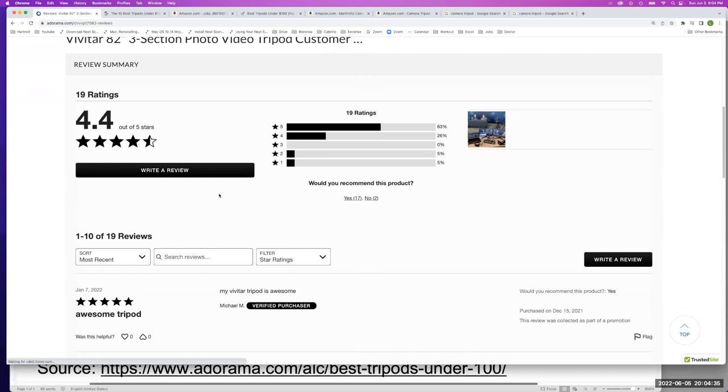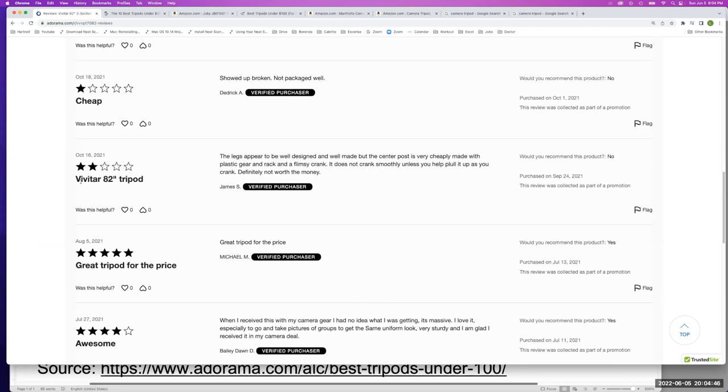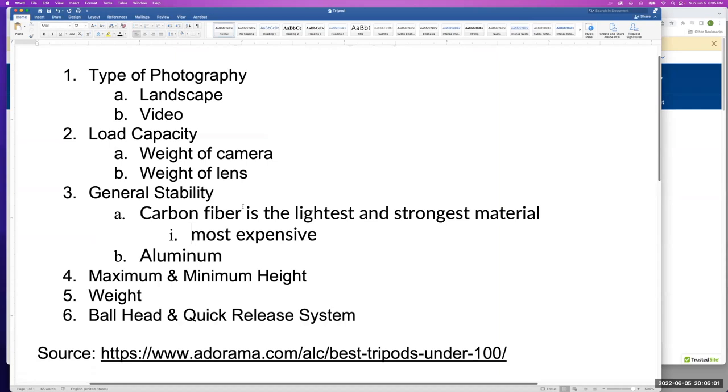And here's all these other lenses and you can look under the specs and the reviews. So I always like to look at the reviews and see what people are saying. So we have 4.4 stars, 19 reviews. Awesome. Some people say it's cheap. And some people are saying it appears well-designed, well-made centerpiece post is very cheaply made with plastic gears and the rack is a flimsy crank. So read the reviews.